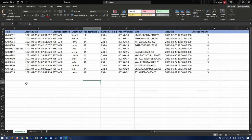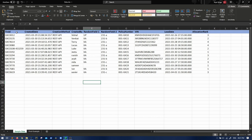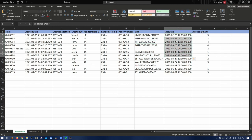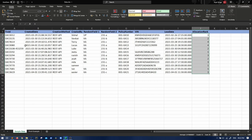So this is the data that we have. This is a sample of insurance domain data. Similar relevant columns we have - you can see like transaction ID, created date, method, created by, some random fields, policy number, VIN (vehicle identification number), loss date, and there is a column allocation rank.